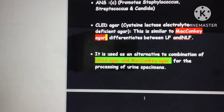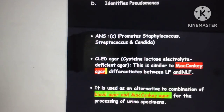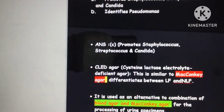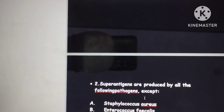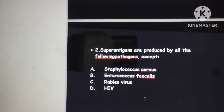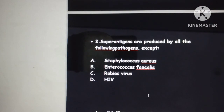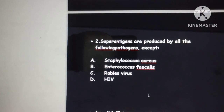So the answer is that CLED promotes Staph and Candida. Moving to the next question: what are the superantigens produced by the following pathogens? The options are Staphylococcus aureus, Enterococcus faecalis, rabies virus, and HIV.